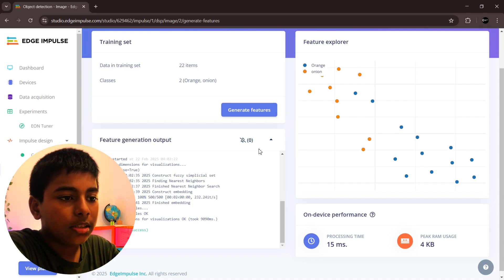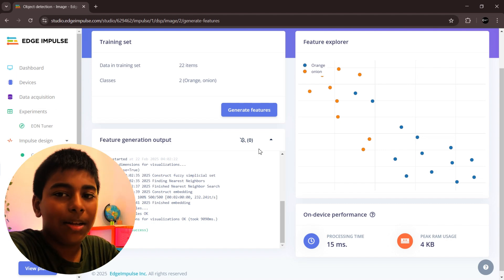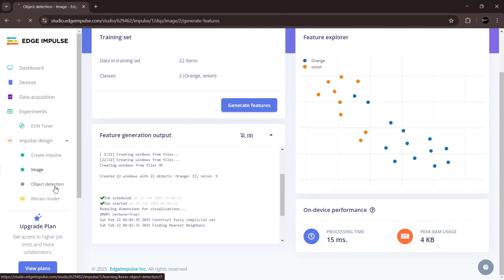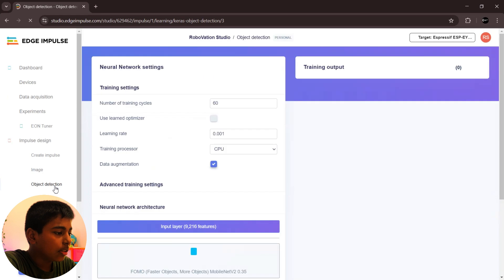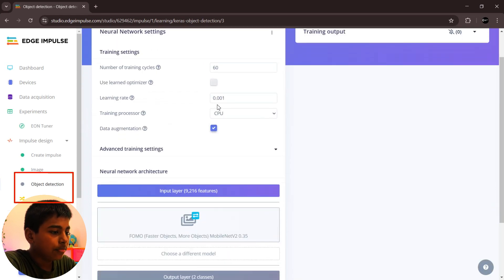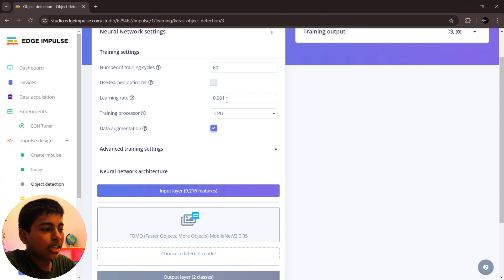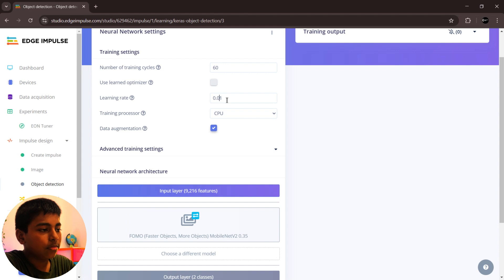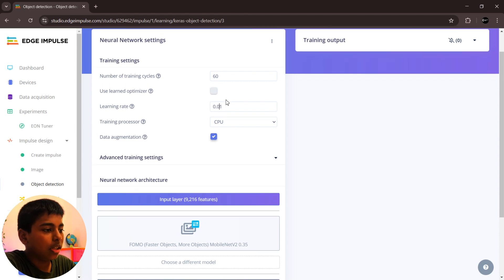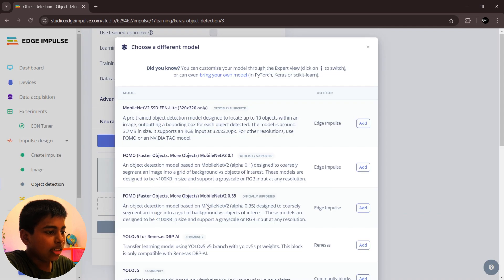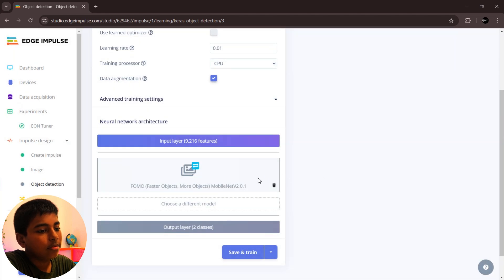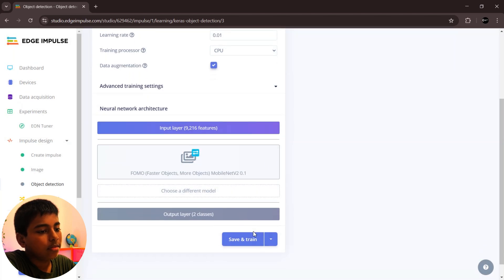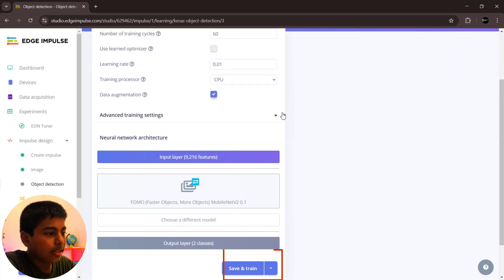Then click object detection. Change the learning rate to 0.01, then number of training cycles to 6. We don't want to change any other settings. Then click save and train.